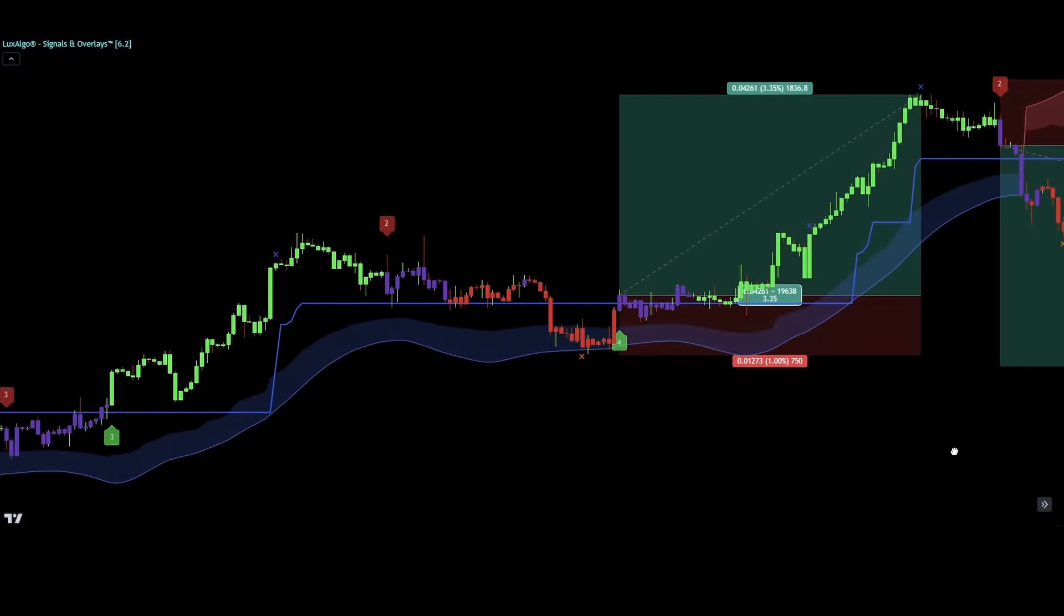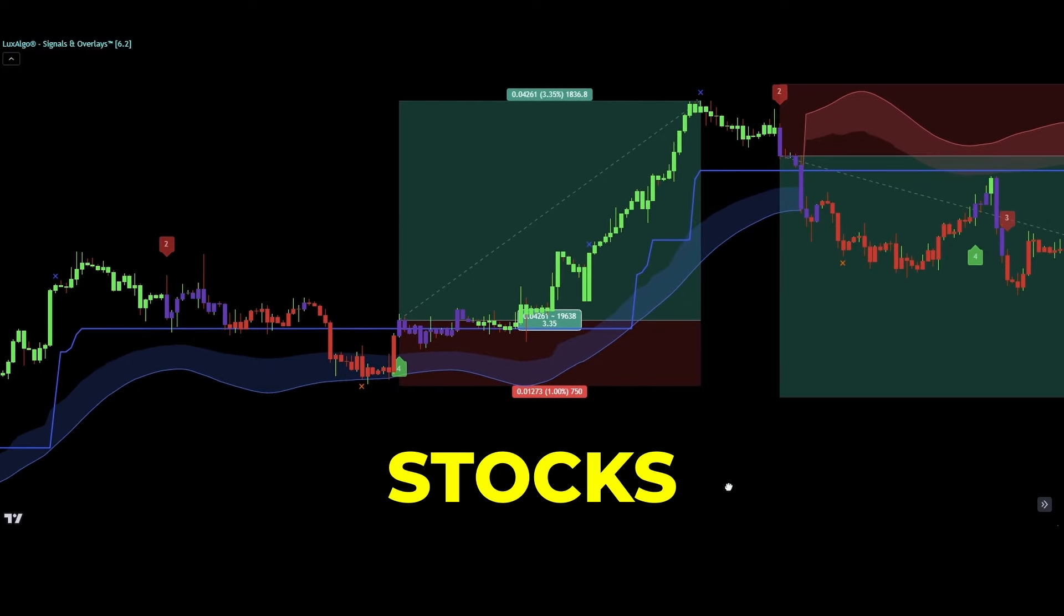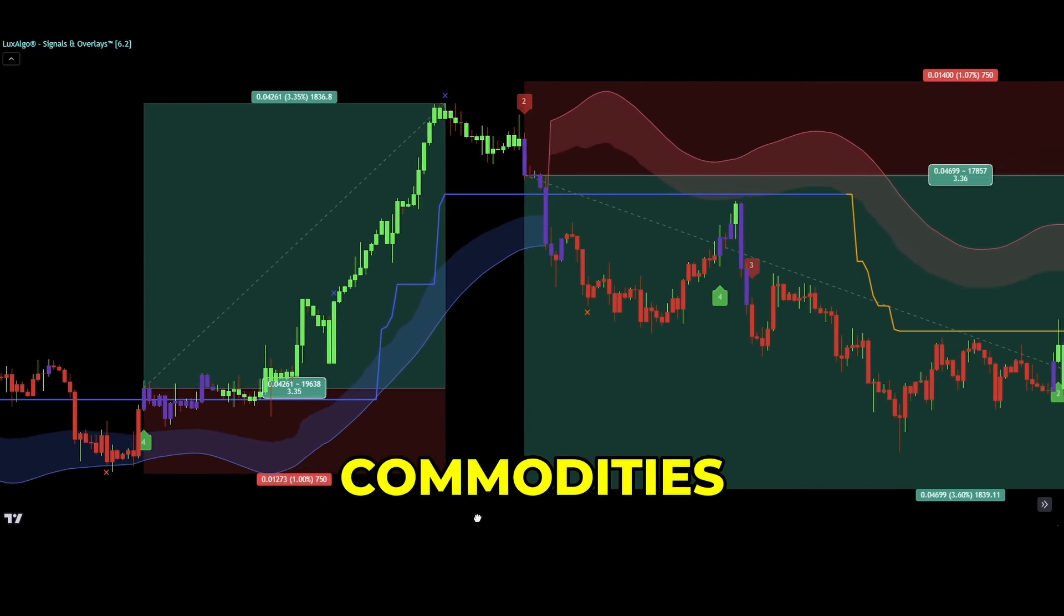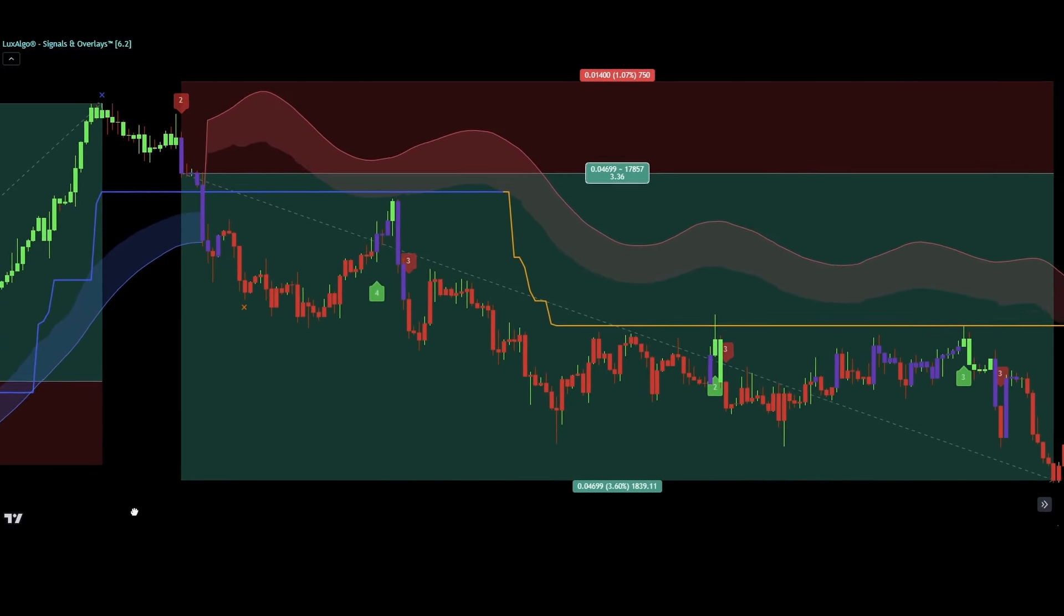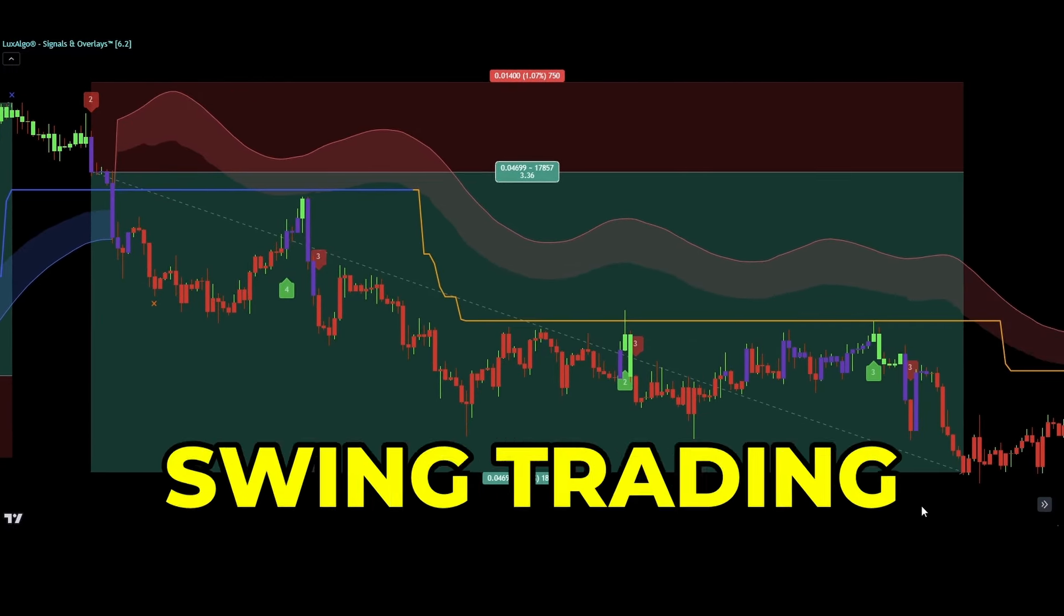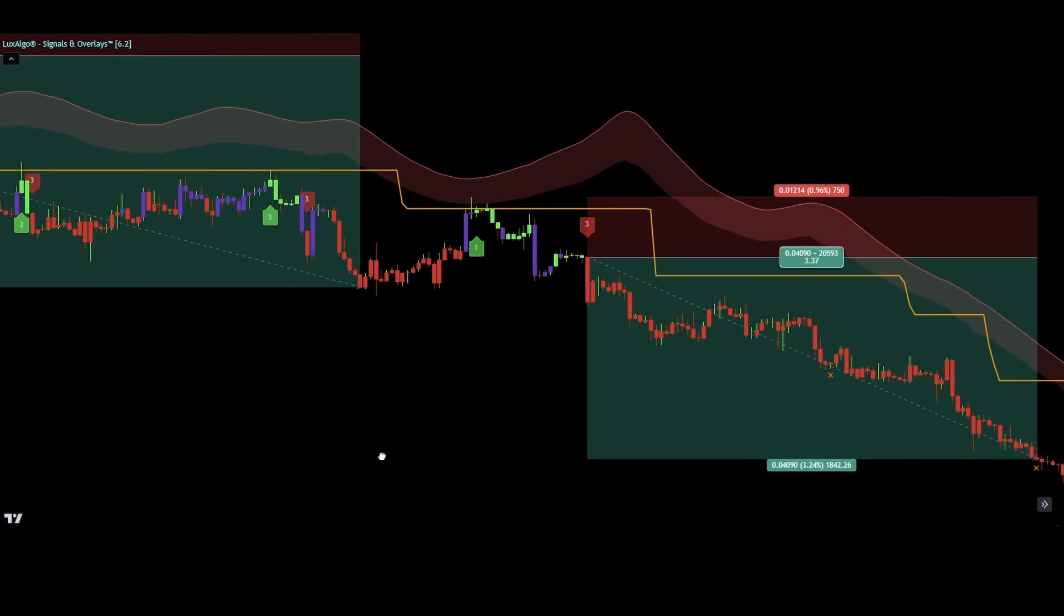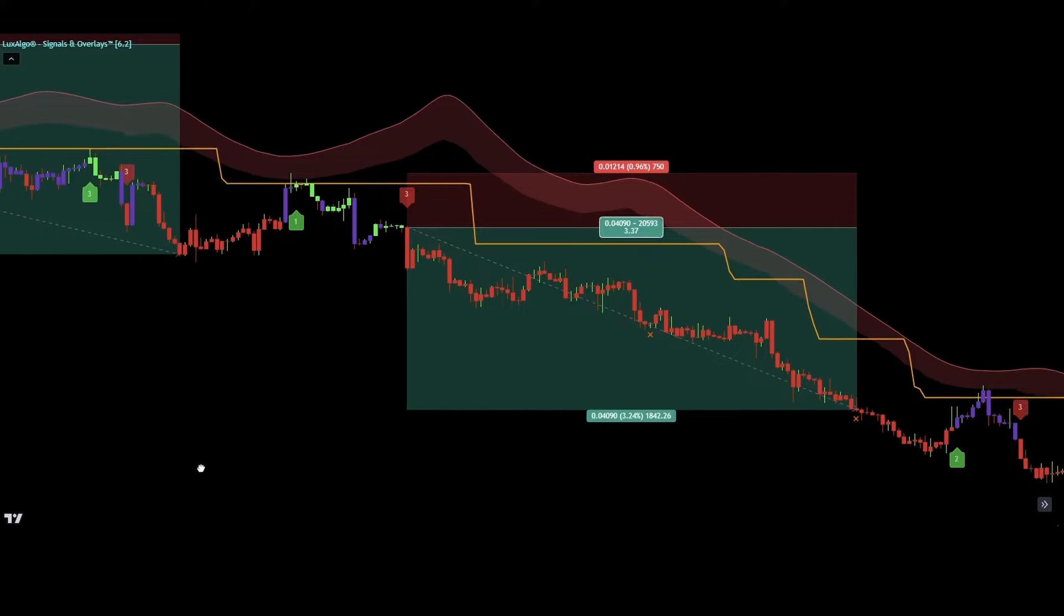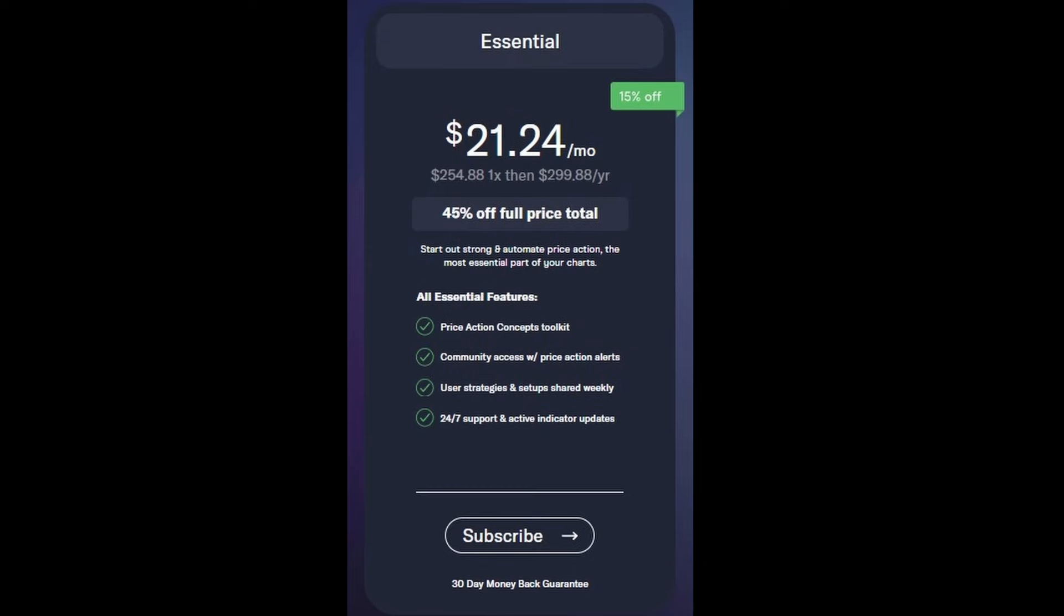These indicators work on any market on trading view such as stocks, crypto, forex, futures and commodities and on all timeframes. They're versatile, fitting any trading style like scalping, swing trading or investing and are great for uncovering technical insights. If you're serious about elevating your trading skills and building a career in this field, Lux Algo offers three plans.